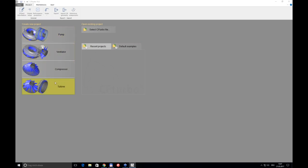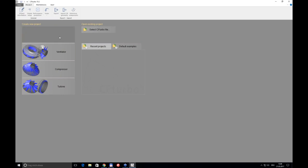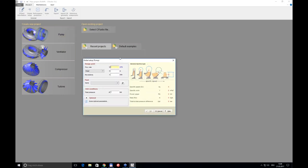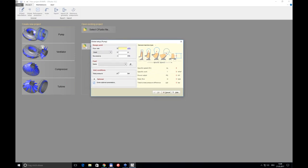This is the GUI of our latest version of CF Turbo. When you start a design from scratch you see a gray desktop where you choose the machine type. Since it's a pump session today, I click on the pump button. The first thing to type in is the operating point: a flow rate of 450 cubic meters per hour, producing a head of 30 meters at a speed of 1800 RPM.